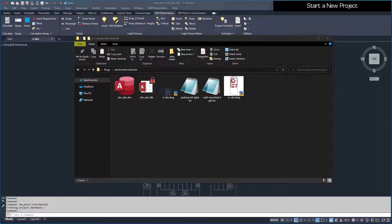Additional drawings saved to this folder will use the same database. This means the light fixture project schedule and quantity counts will be shared across all drawings in the folder. If you move the drawings to a new location, you must move the .dm file as well.